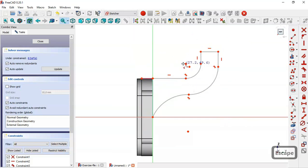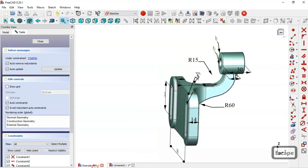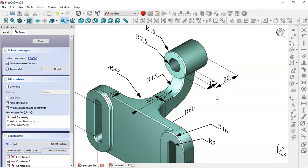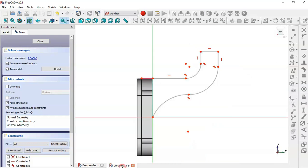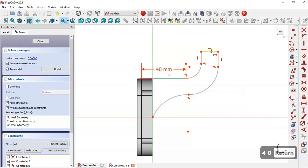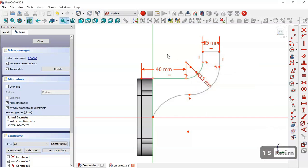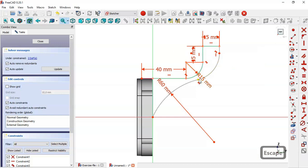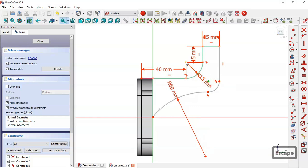Now we need to give dimensions to the sketch. First, select the tangent constraint tool and select this line and this arc. In this reference model we can see radius 15, dimension 15, and radius 60. Select the horizontal distance tool and set it to 40. Set the next dimension to 15, then this arc radius to 15 and this one to 60. Now constrain this point to this point to make it coincident.